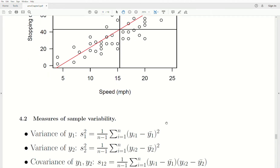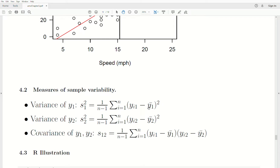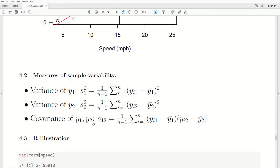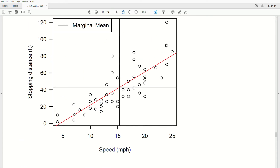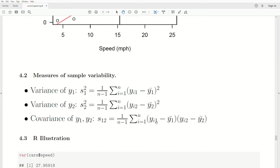Measures of sample variability are the sample equivalents to population quantities. The sample variance of Y1 is the sum of squared differences from the sample mean, adjusted for bias (divided by n minus 1). Similarly for Y2. The sample covariance — how Y1 and Y2 vary together — is the sum of the products of deviations divided by n minus 1. A positive value means the data trends upward; negative means it trends downward.